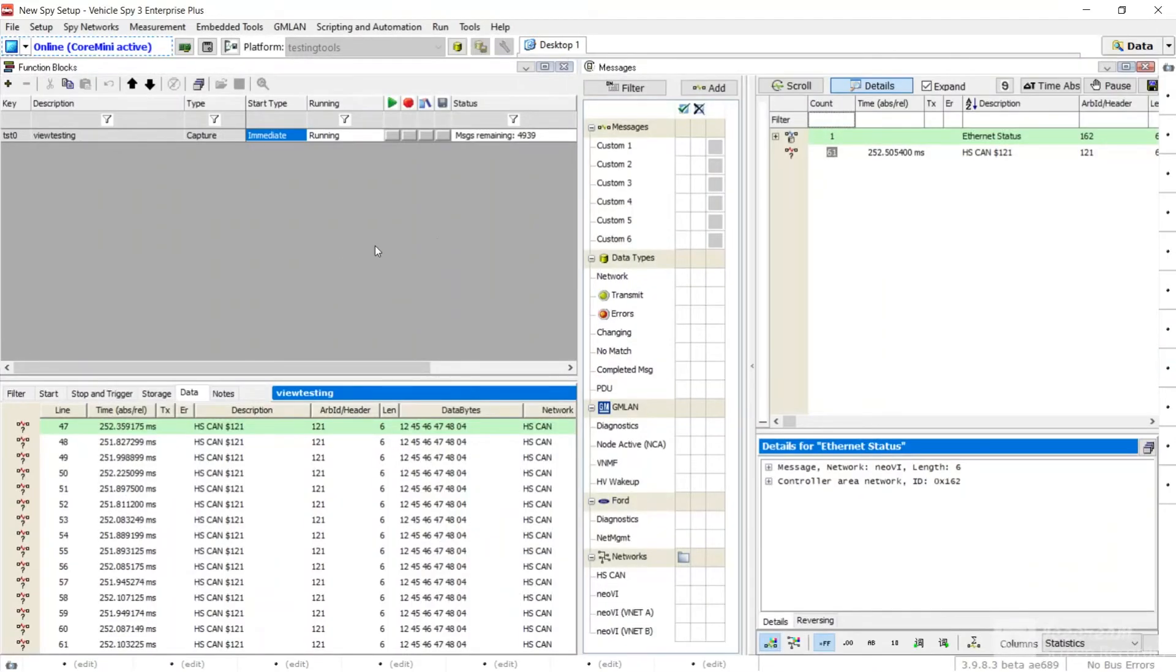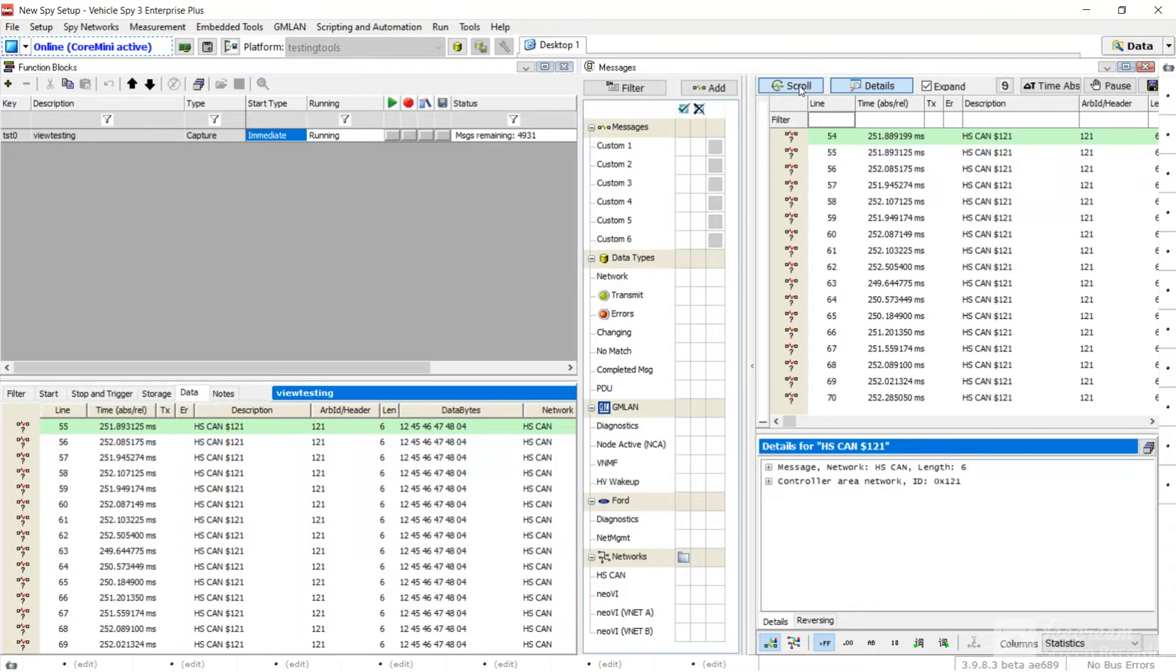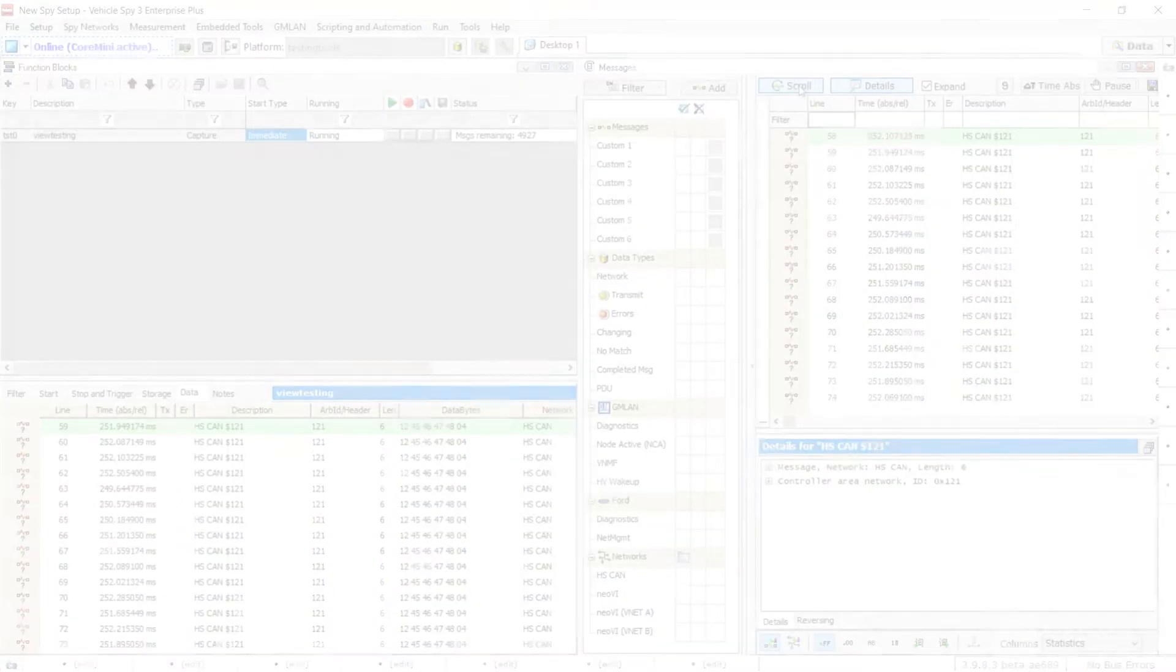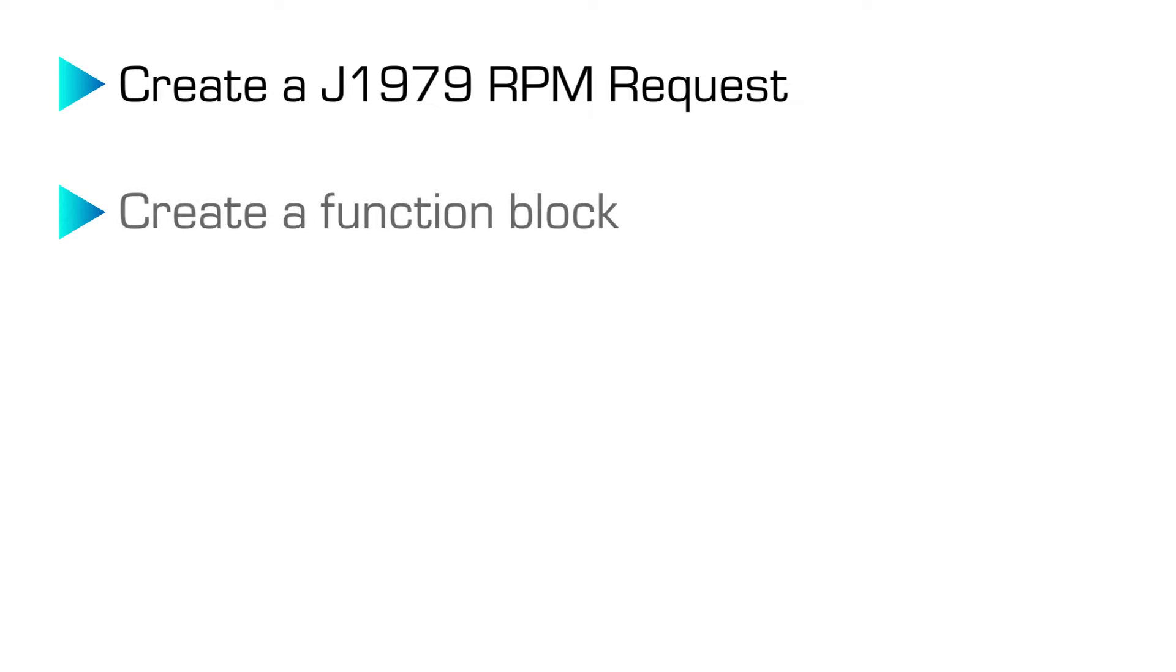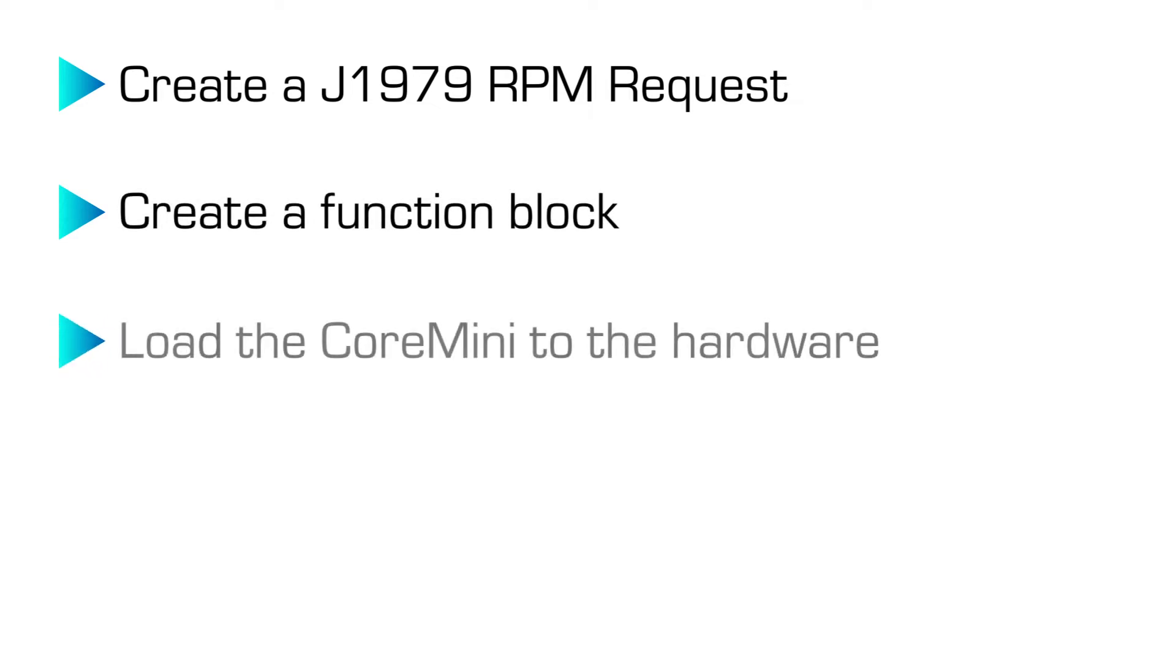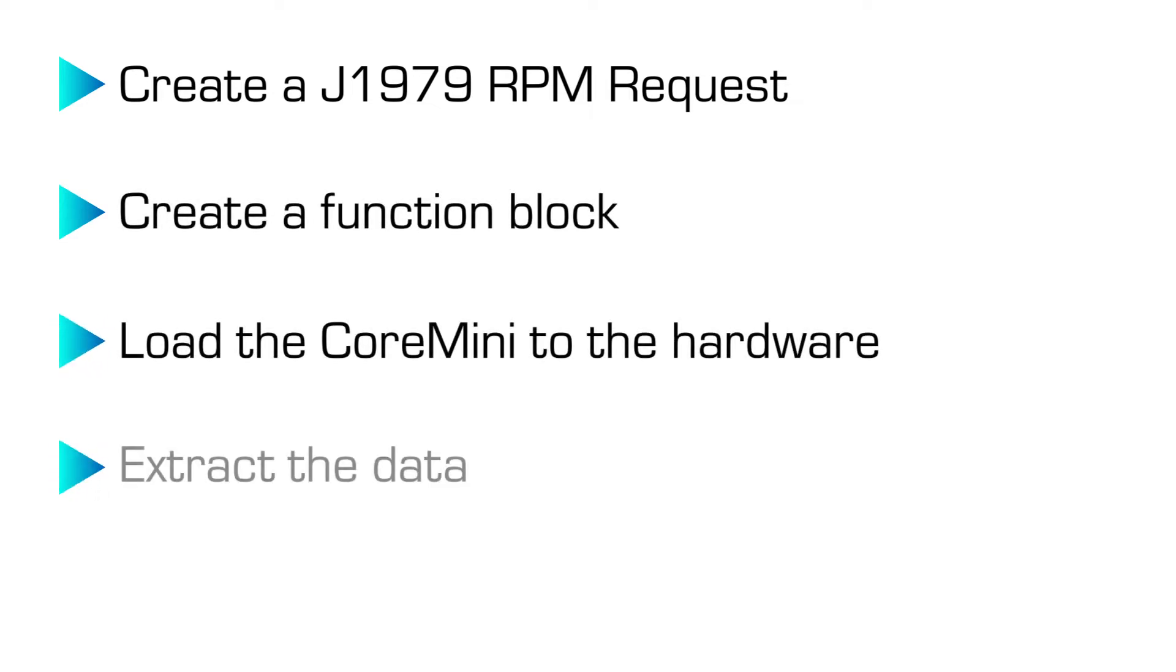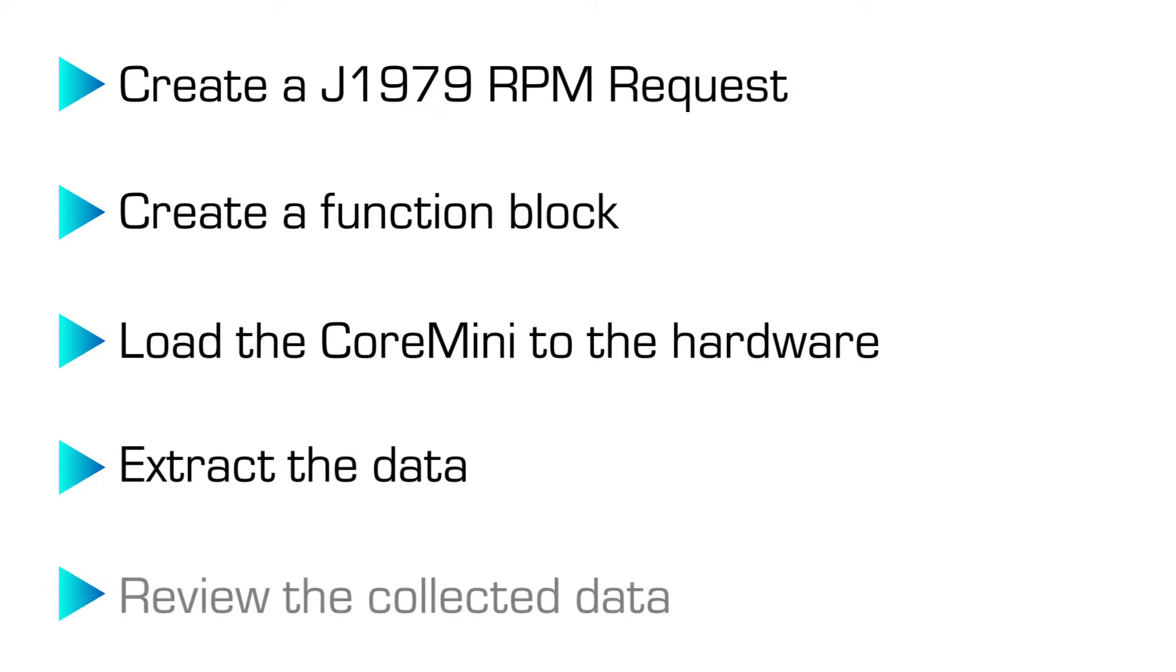To achieve this goal, we will need to take the following steps. First, we will create a J1979 RPM request, create a function block to log data, load the Core Mini to the hardware, extract the data, and finally, we will review the collected data.